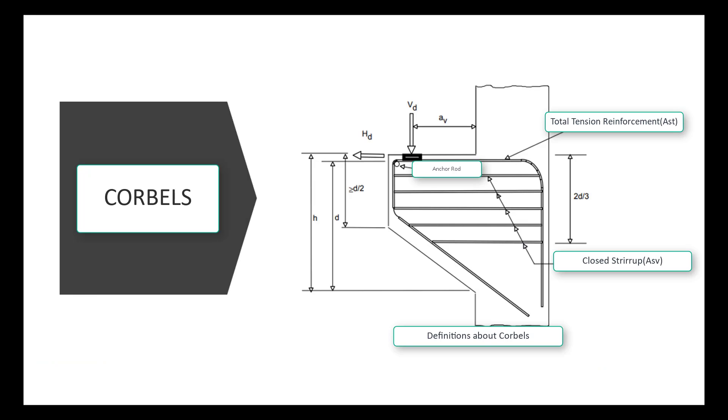Hello everyone. In this video, we will examine how corbel design is made with the corbel macro in the ProtoDetails design library.